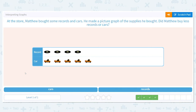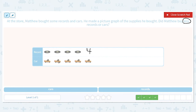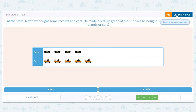Next question: at the store, Matthew bought some records and cars. He made a picture graph of the supplies he bought. Did Matthew buy less records or cars? The keyword here is less. We've been doing more for the last couple of problems, but now they want to know less. Let's count records: one, two, three, four — and cars: one, two, three, four, five. So which is less — four or five? Four is less than five, which means he bought less records.